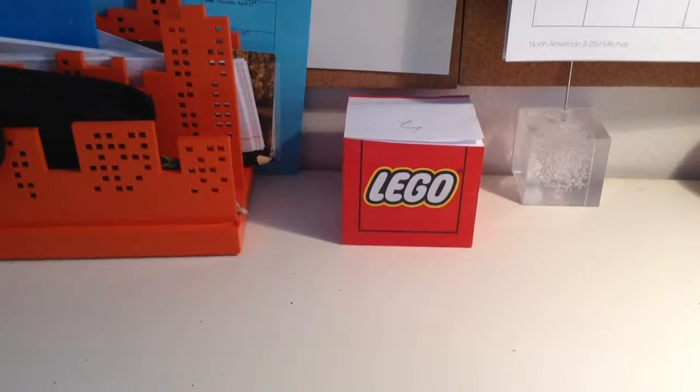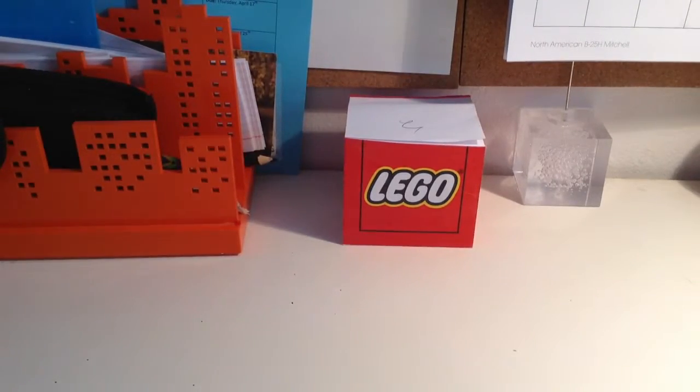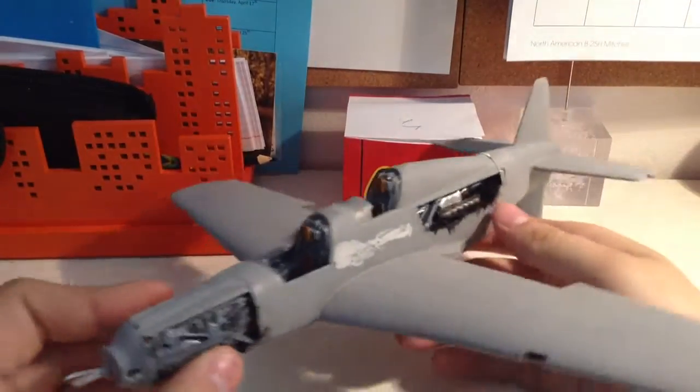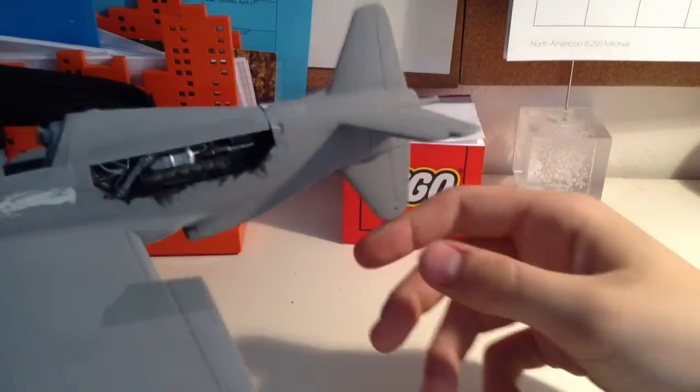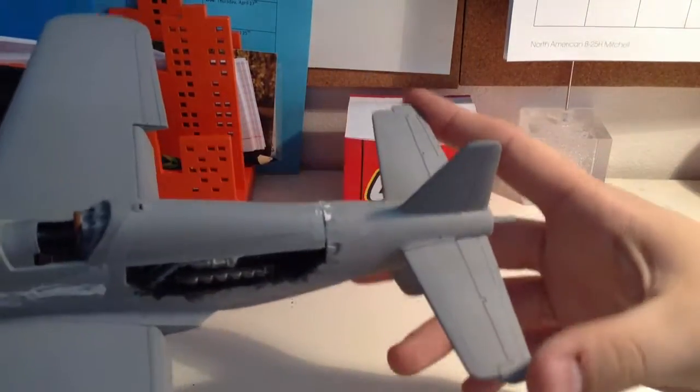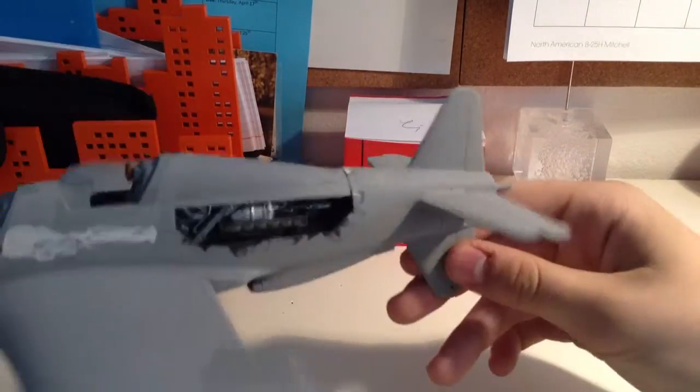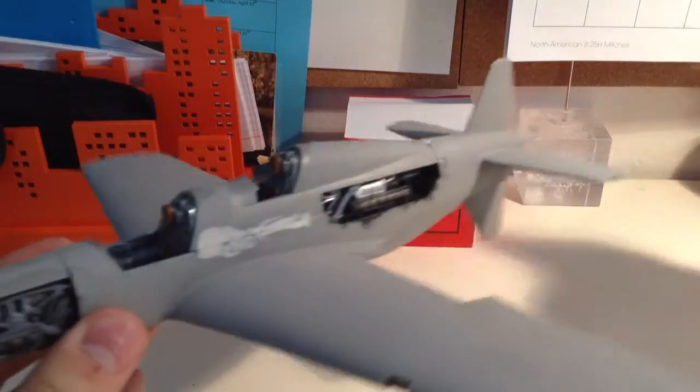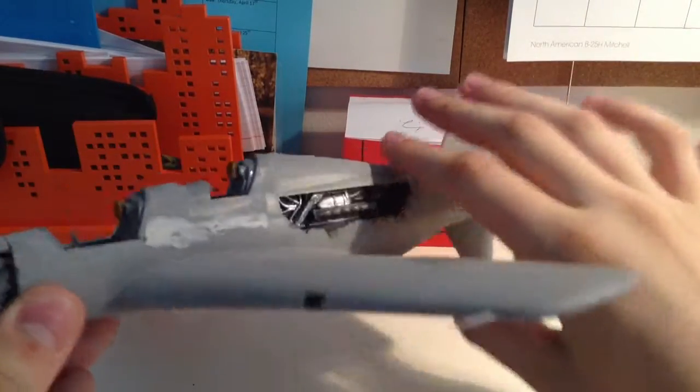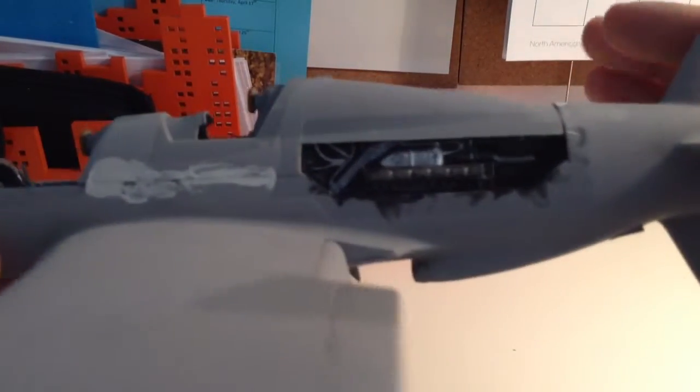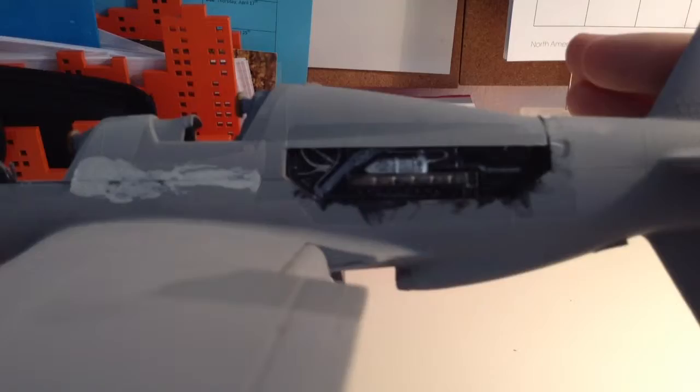So here it is. I've got the tail, the horizontal stabilizers on, the second cockpit is on. It covers a lot of the detail here on the engine, but what are you going to do about that.